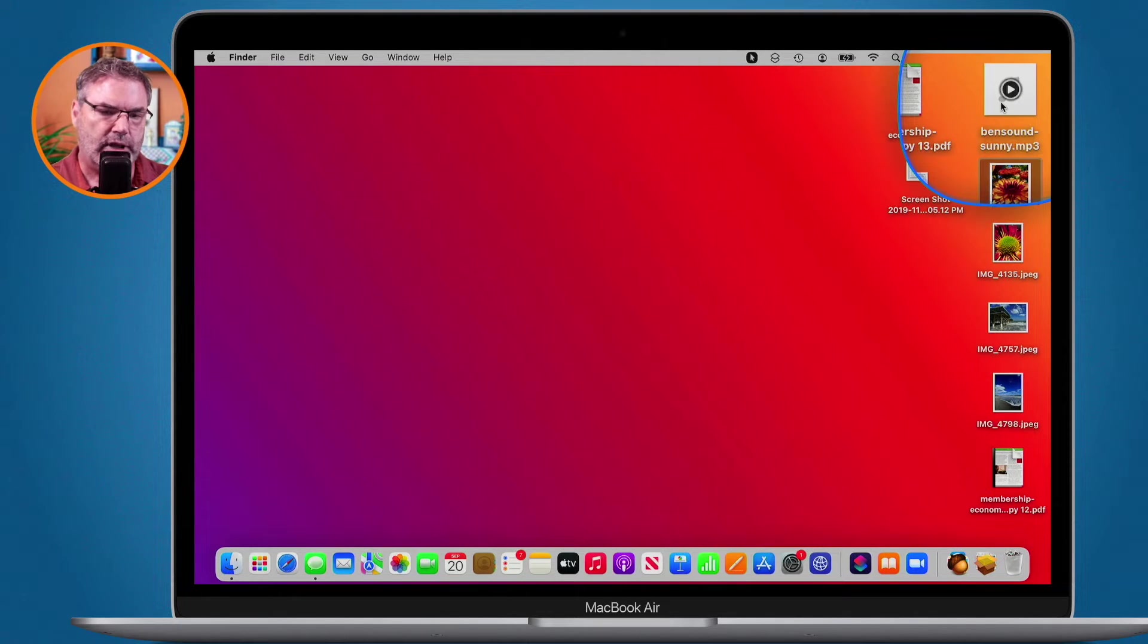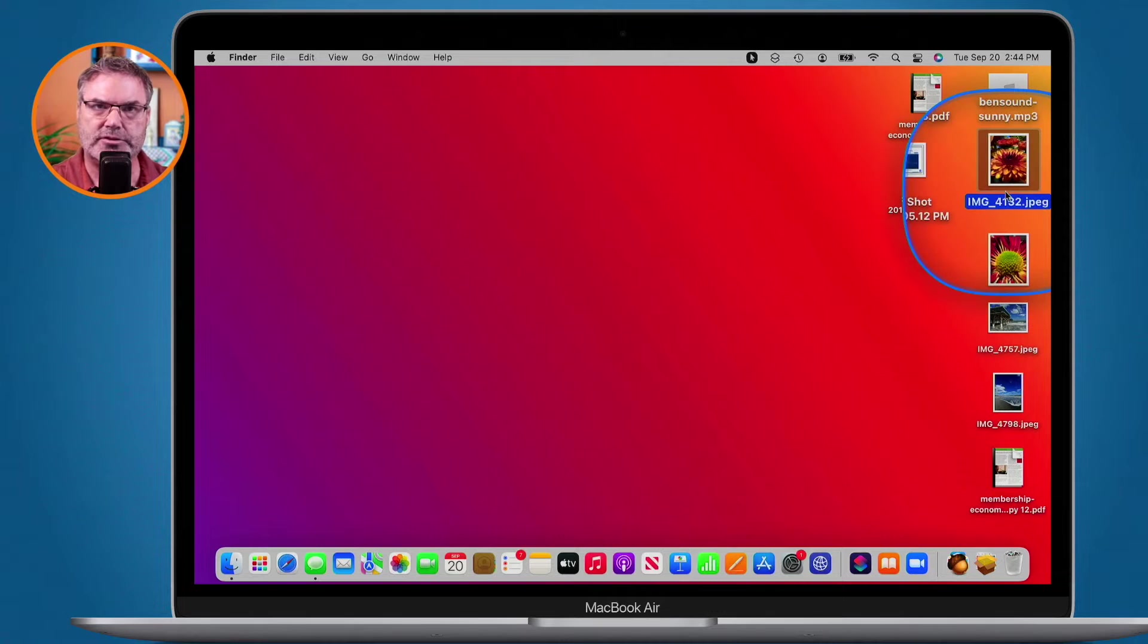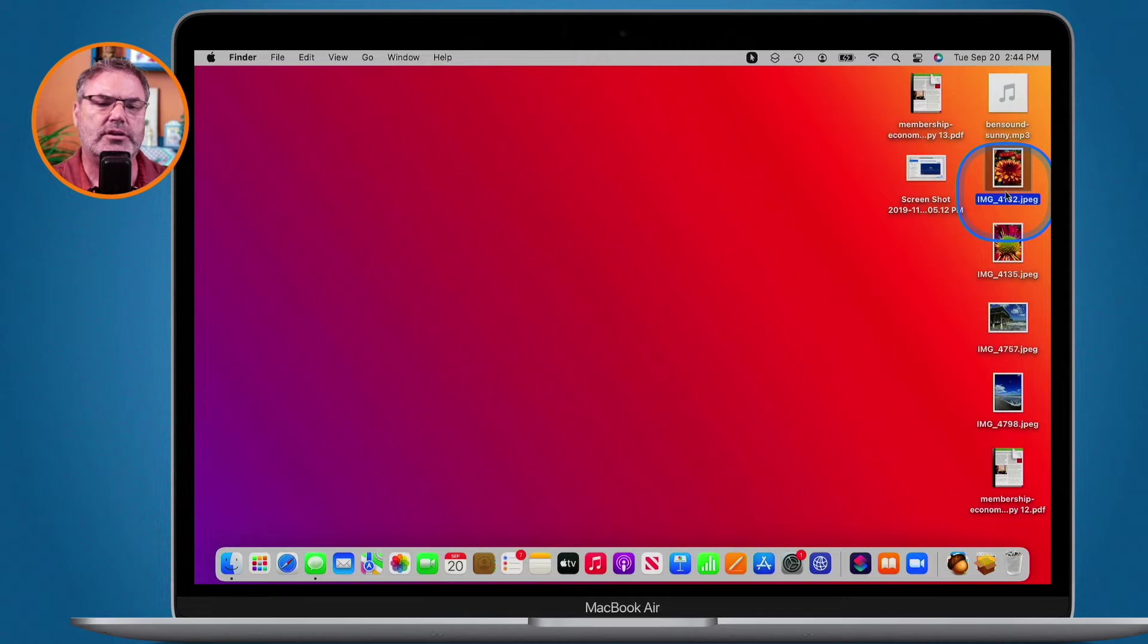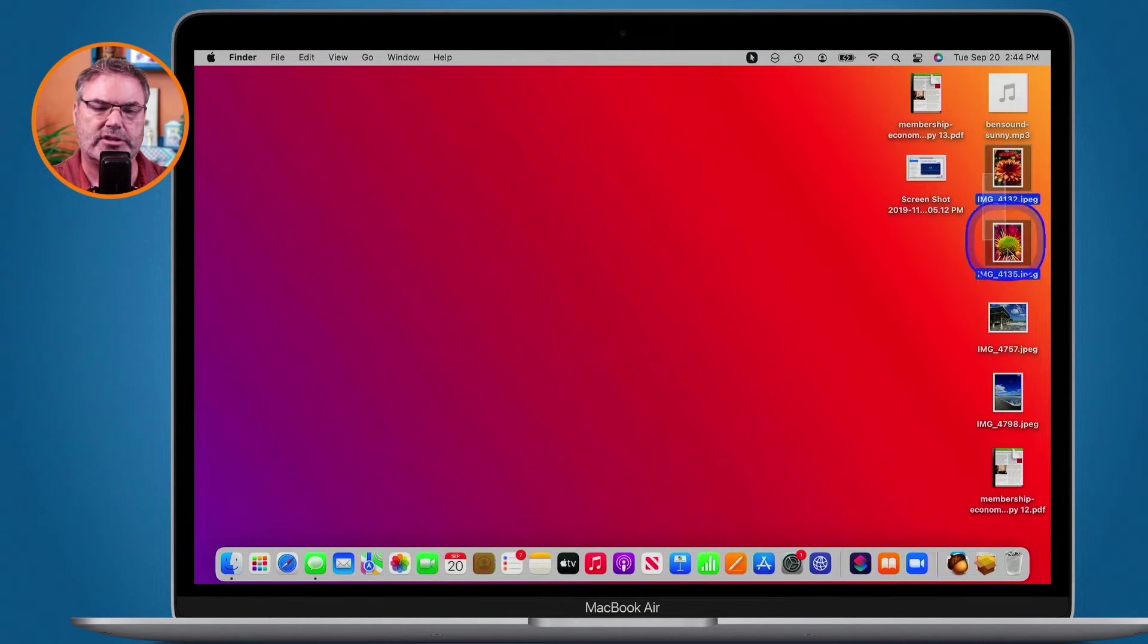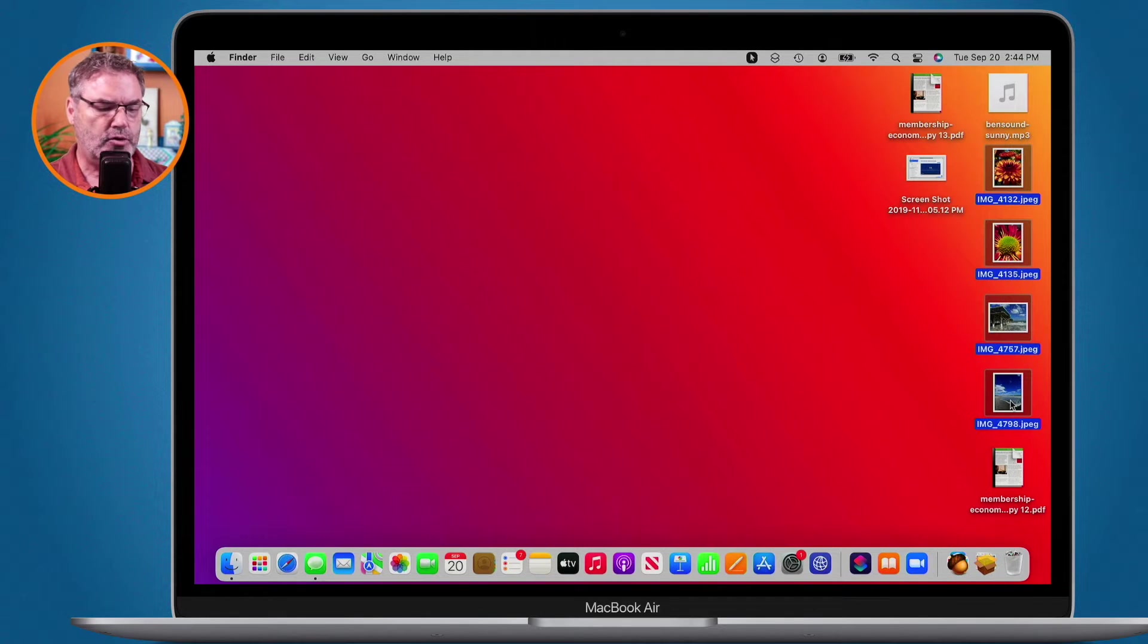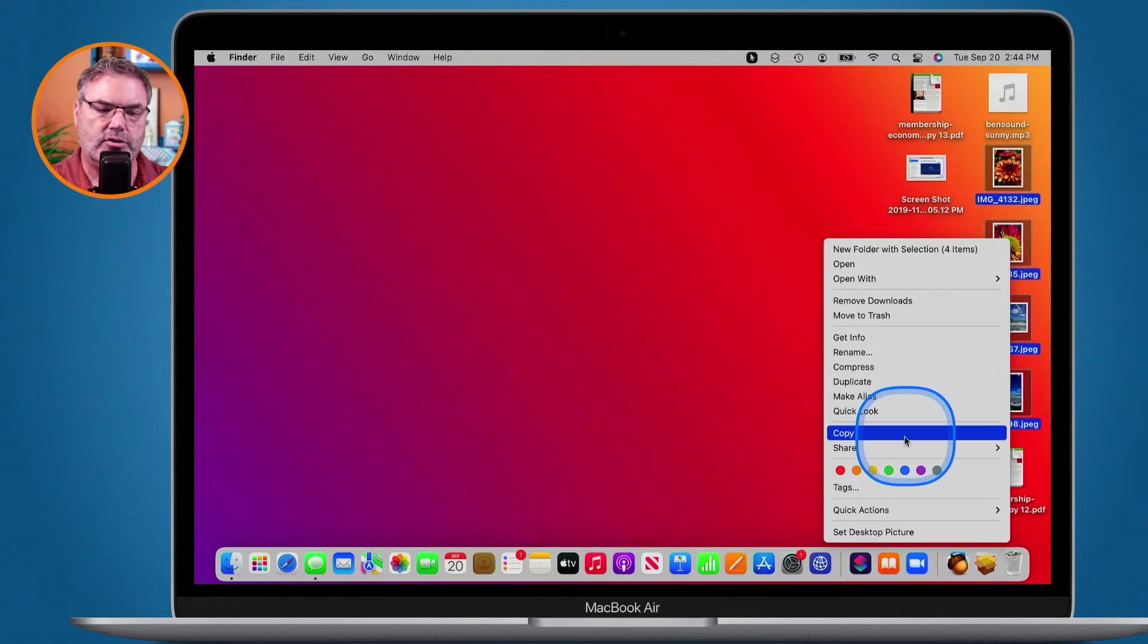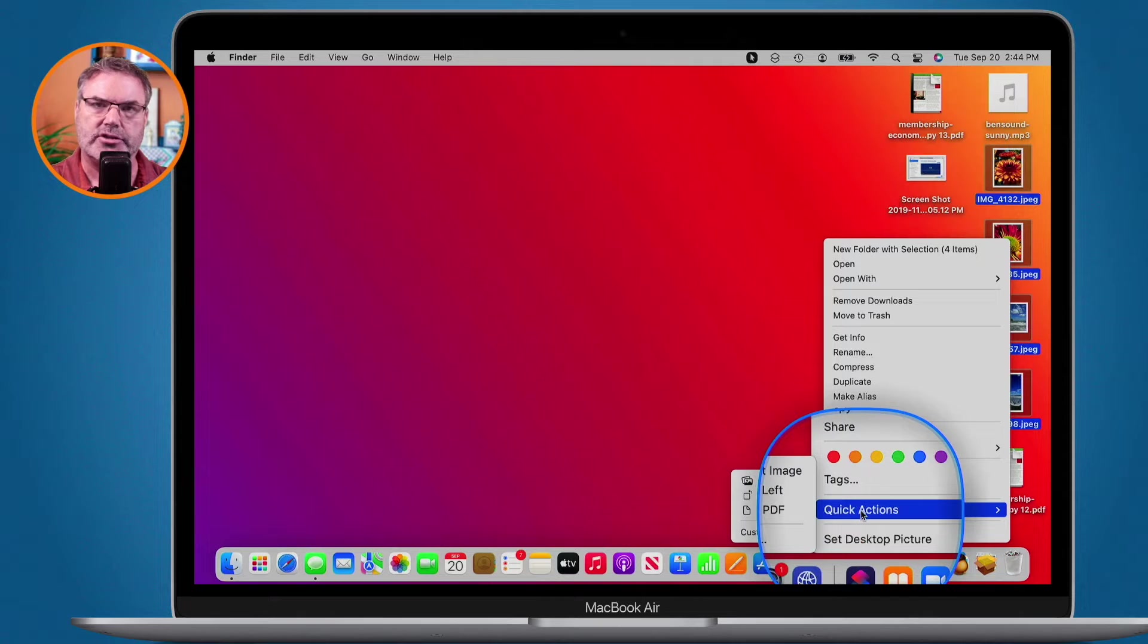Now what I would like to do is combine these images. Let's first look at how we can combine these images into a single PDF. Basically all I have to do is just select what I want to combine. So I just select these four images here and then if you hold down the control key and click you get the contextual menu and you're going to see quick actions.